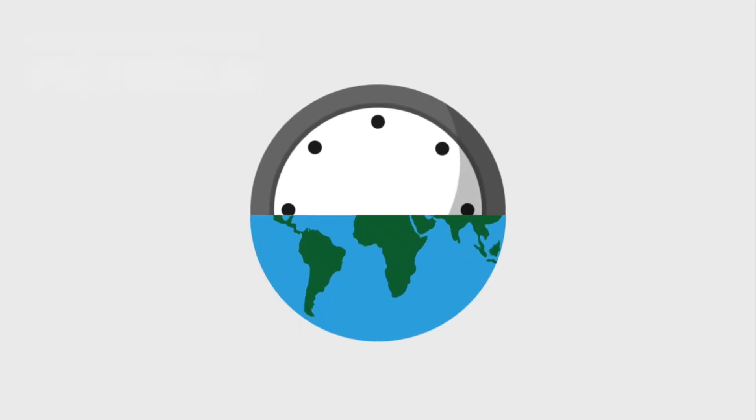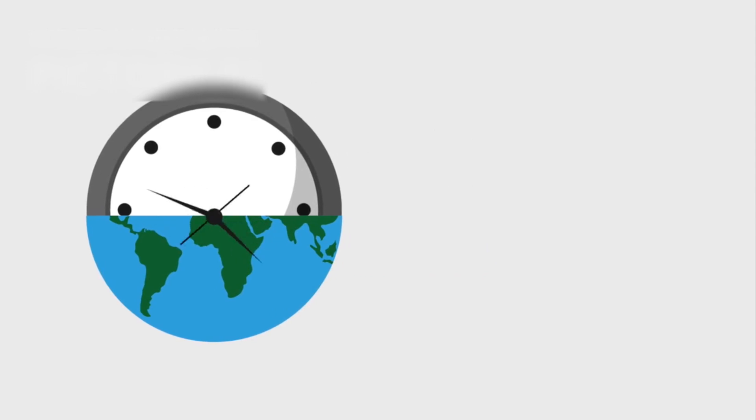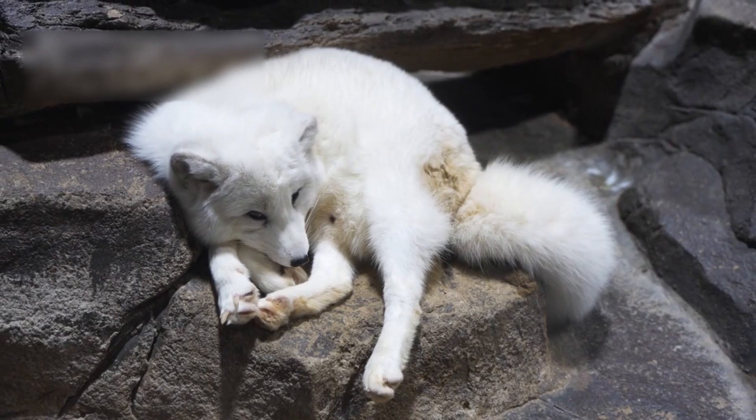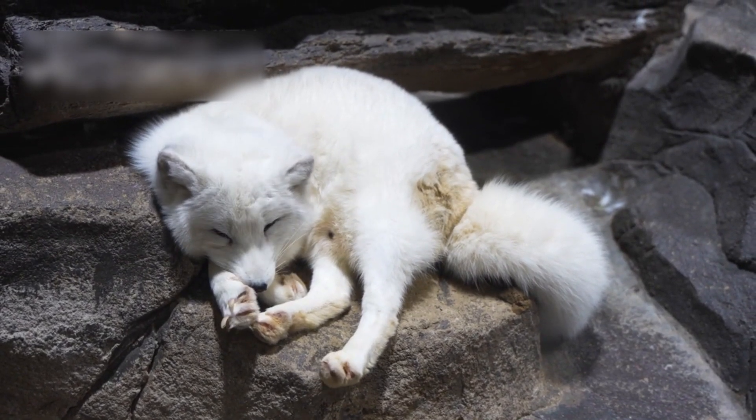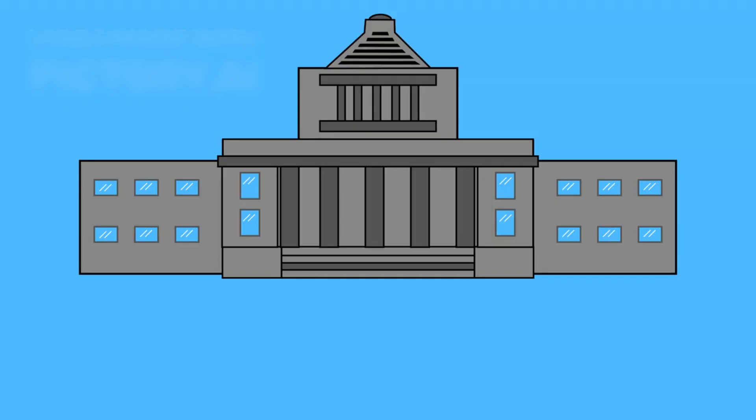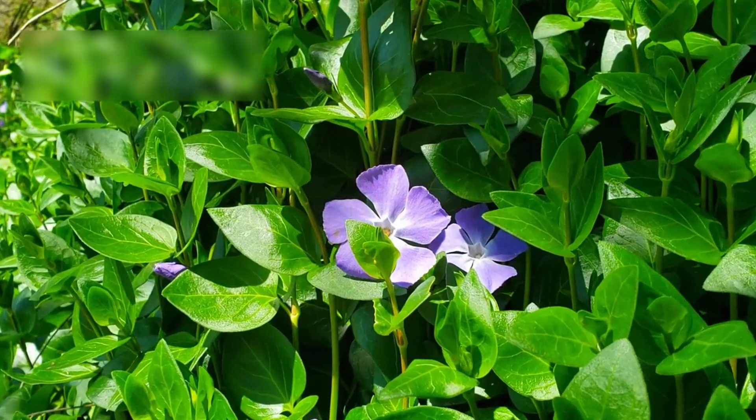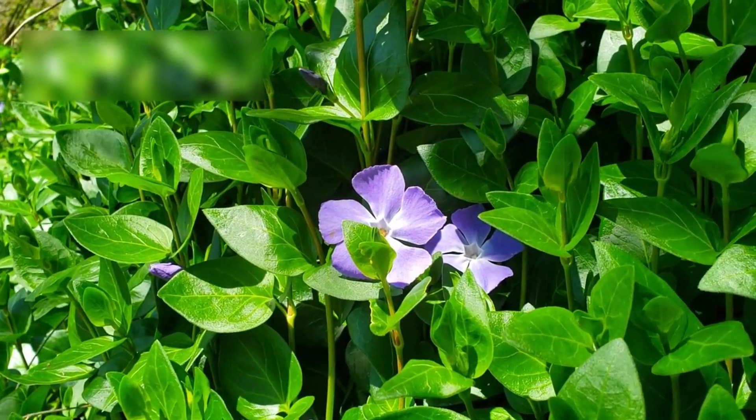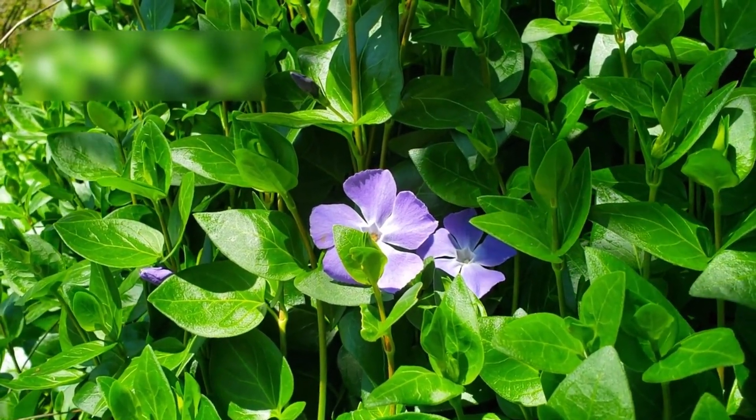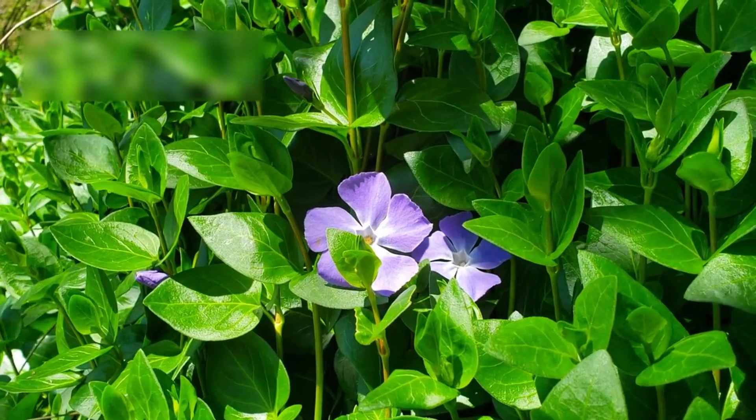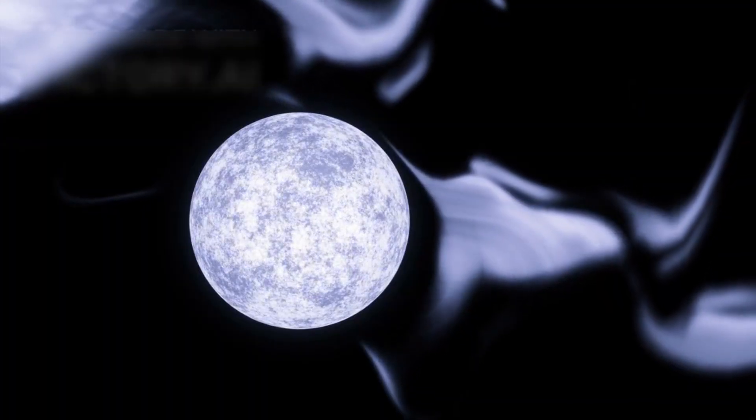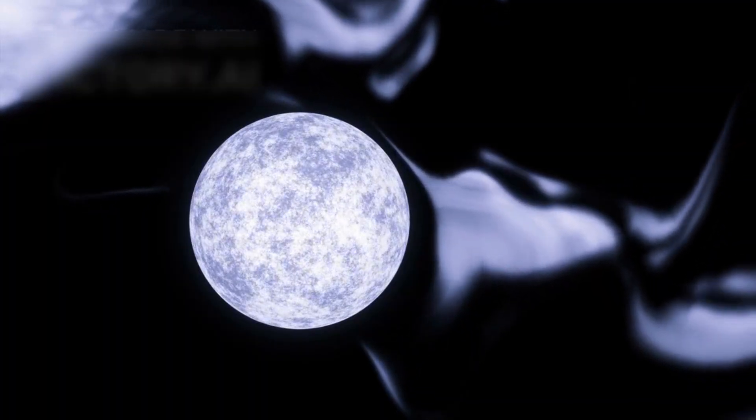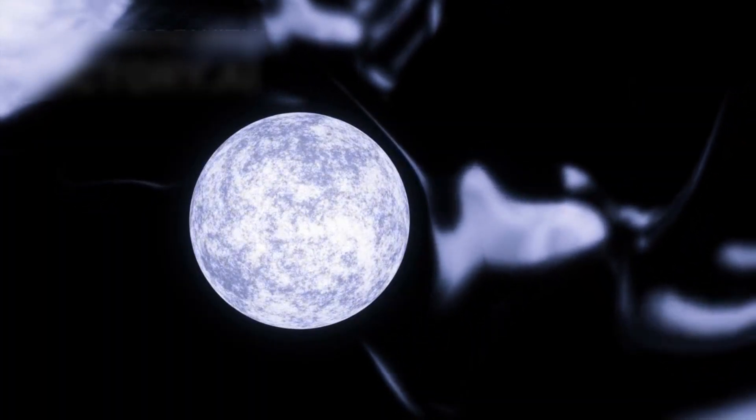While this may sound serene, the implications for life are profound. Human biological rhythms, our sleep, hunger, and cognitive cycles, are closely tied to the day-night cycle. Would we sleep multiple times in one Proxima day? Would we eat more frequently? Could plants perform photosynthesis effectively under such long daylight exposure? These questions highlight just how alien even Earth-like planets can be.